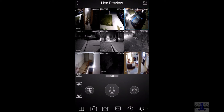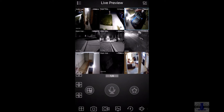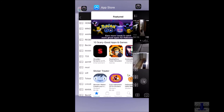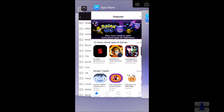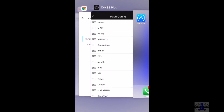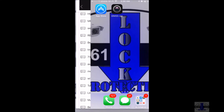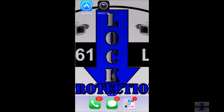To exit out of the camera system, just simply double click and exit your programs. That is how you view your cameras.